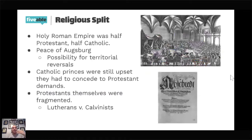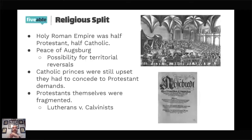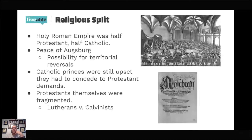That split in the empire wasn't really half and half — it was more along a geographical line. The southern Holy Roman Empire remained Catholic, along with the Mediterranean states. The northern part went Protestant, along with the Scandinavian countries. The Peace of Augsburg was supposed to prevent war by saying you can be Lutheran in a Lutheran state or Catholic in a Catholic state, because there had already been wars between Catholics and Lutherans threatening to tear the empire apart.